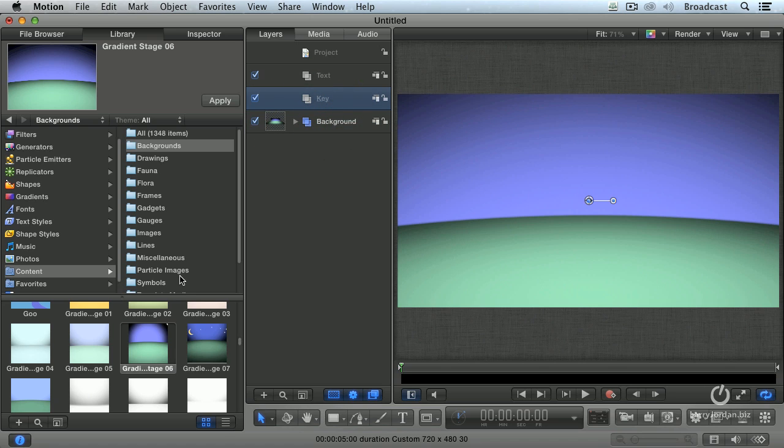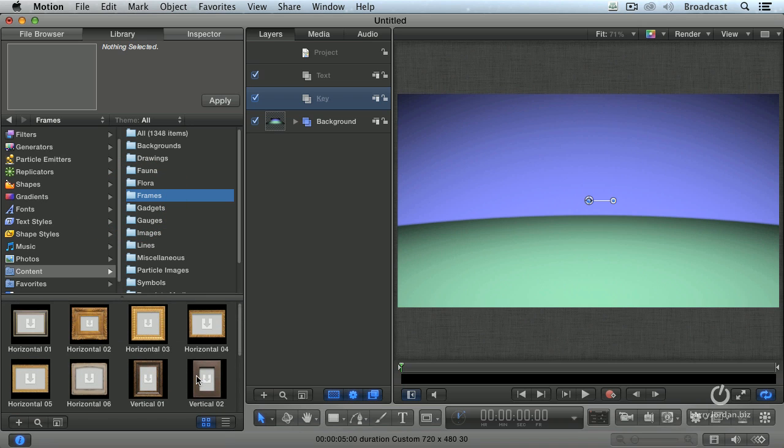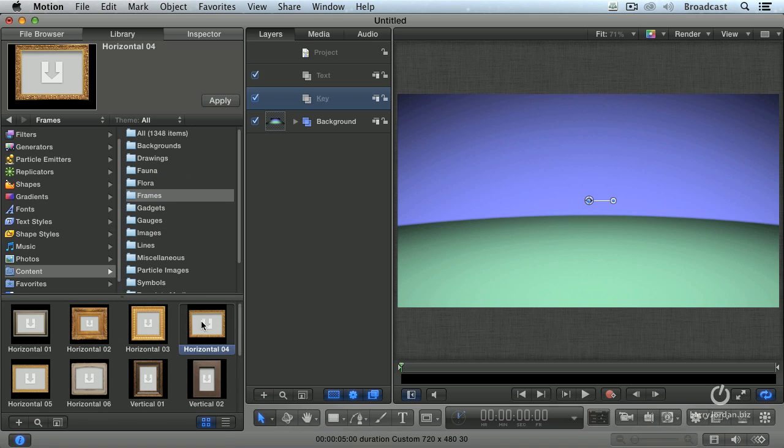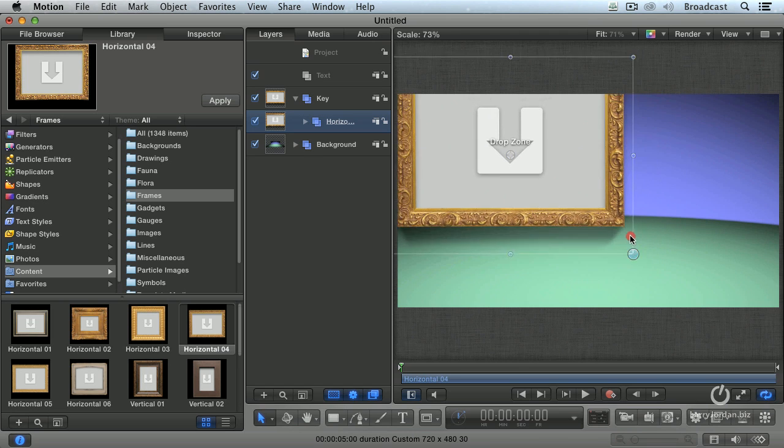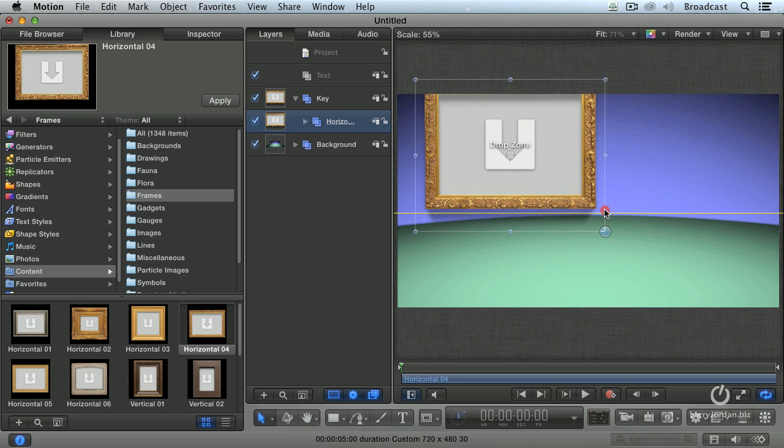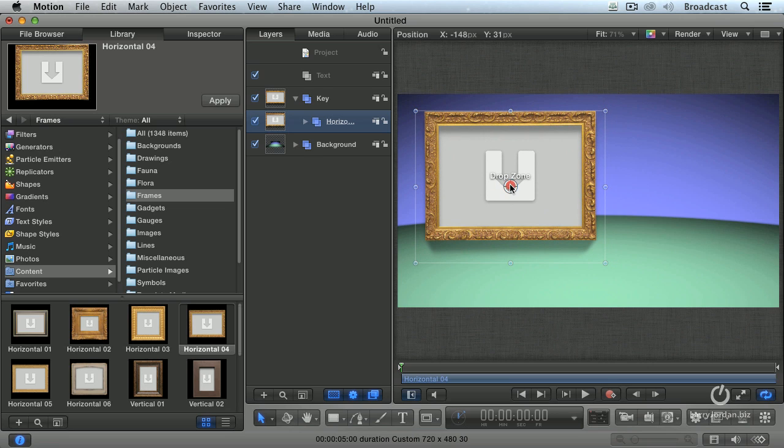So that's in content, frames, I'll use horizontal 4, drag that up. It's a little bit too big, hold the option key down, hold the shift key down, drag it down, right about there.